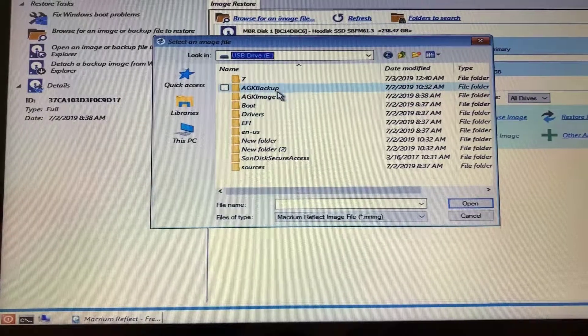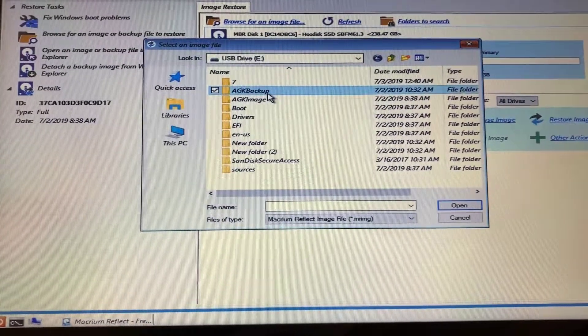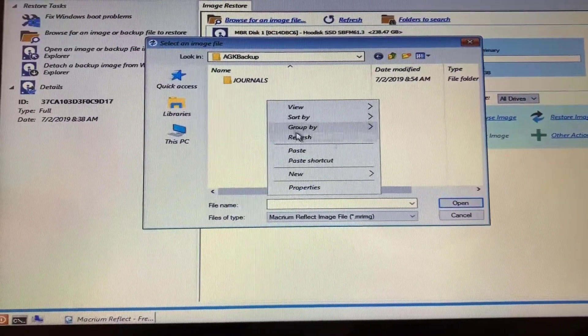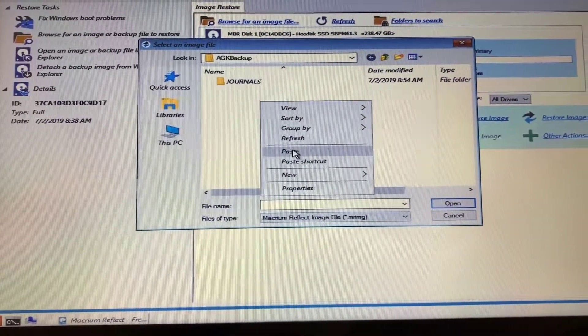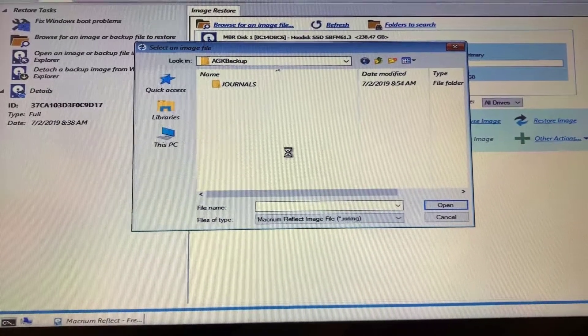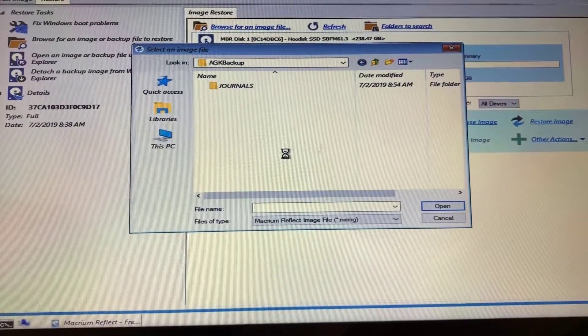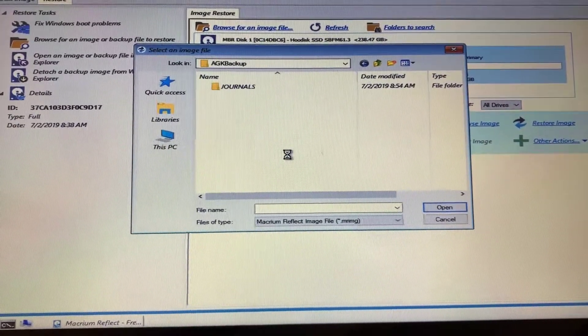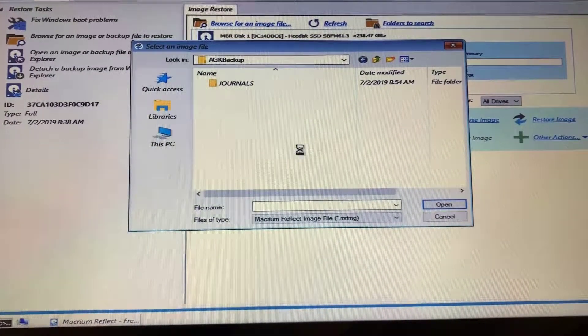And then we can go into the AGK Backup and right-click and paste. This might take several minutes, but once it's done, you can cancel out and we can grab the rest of the files.